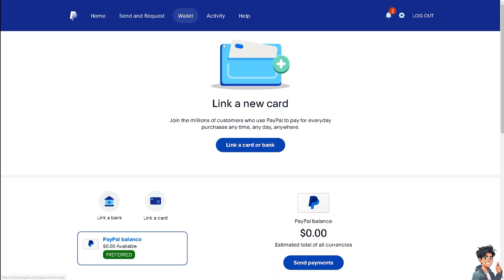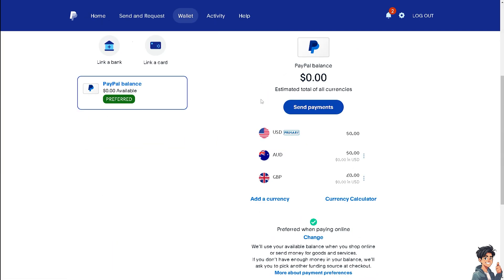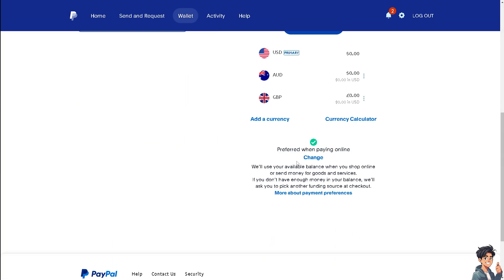Once you click on that tab, you will see your recurring payments. For example, if you have subscriptions for Disney Plus, Netflix, Amazon, and more, you will be able to see all of them listed there.